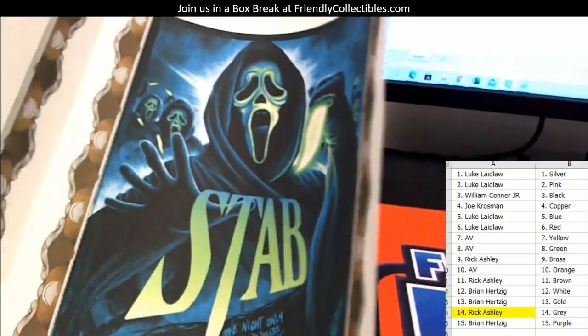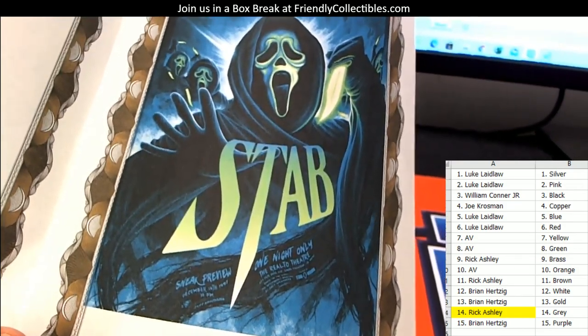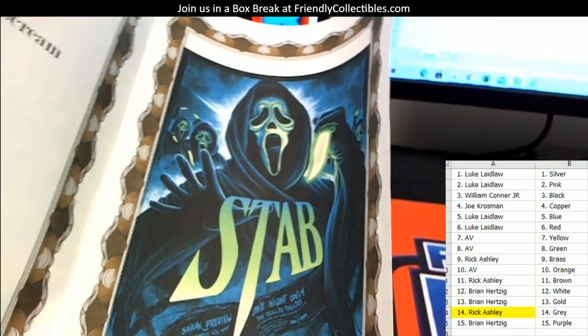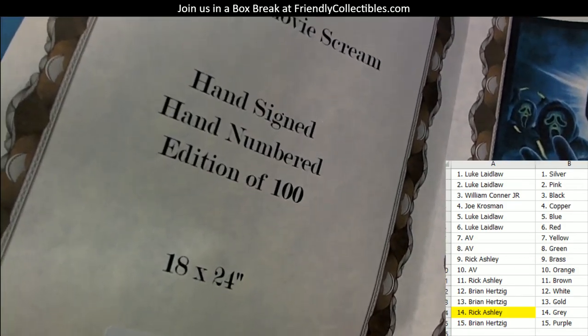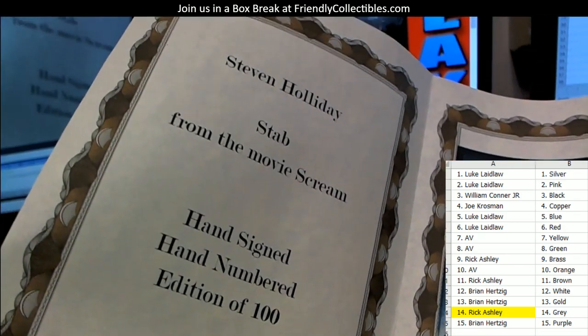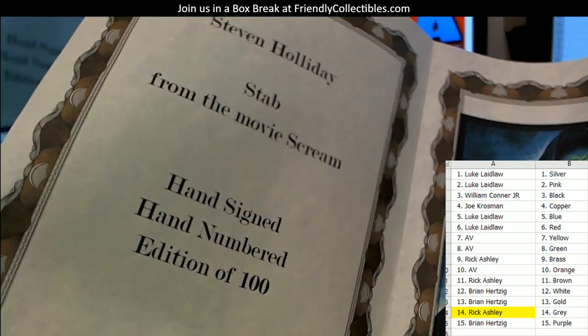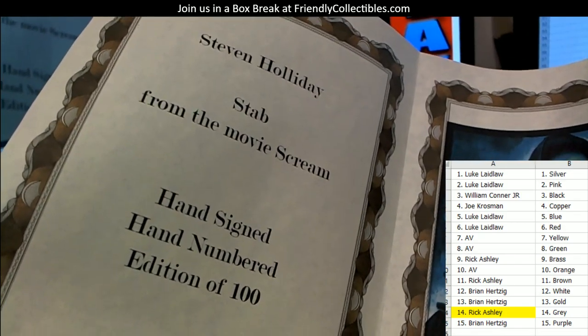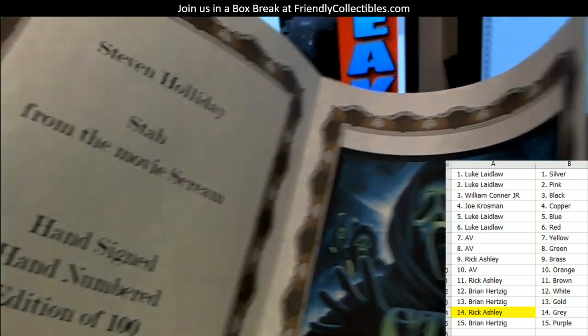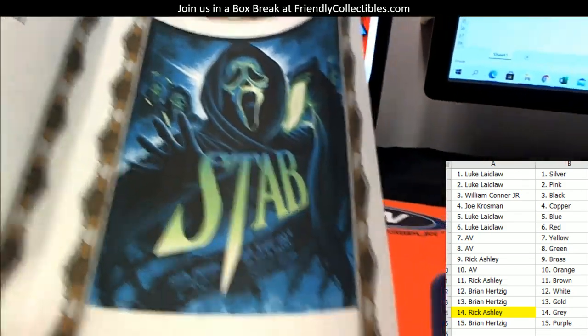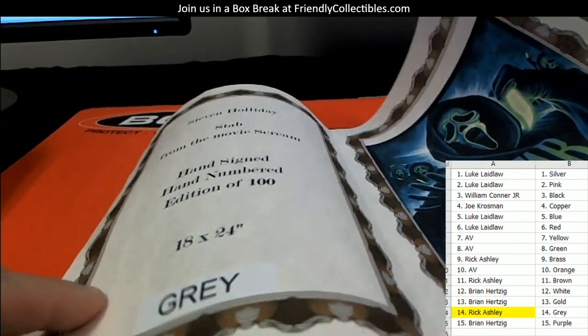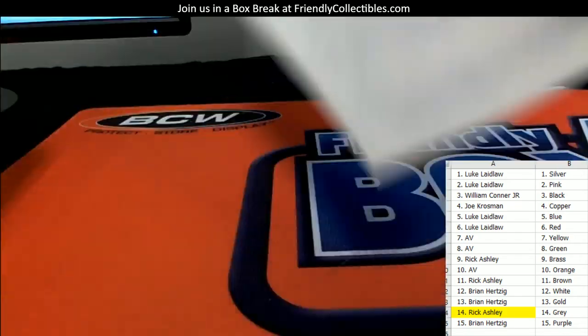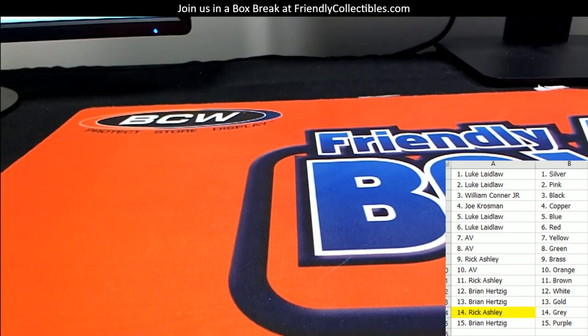I'll unroll this one in a video and let you see it. It's just awesome. 18 by 24 size, signed, numbered, limited to a hundred from Steven Holiday. You know, whatever the eBay comps are. Nice one.